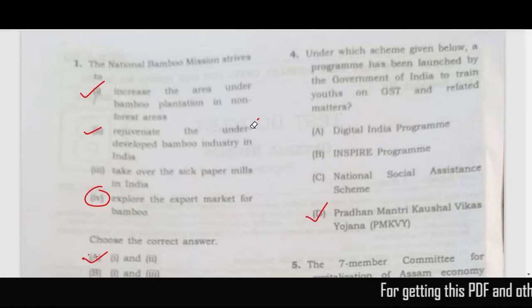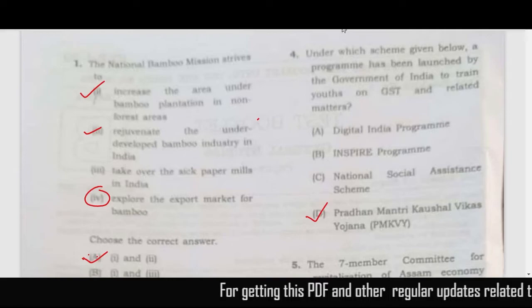Hello everyone, welcome to Edify India. Today we will discuss the APSC exam paper held on 12th of September 2021.